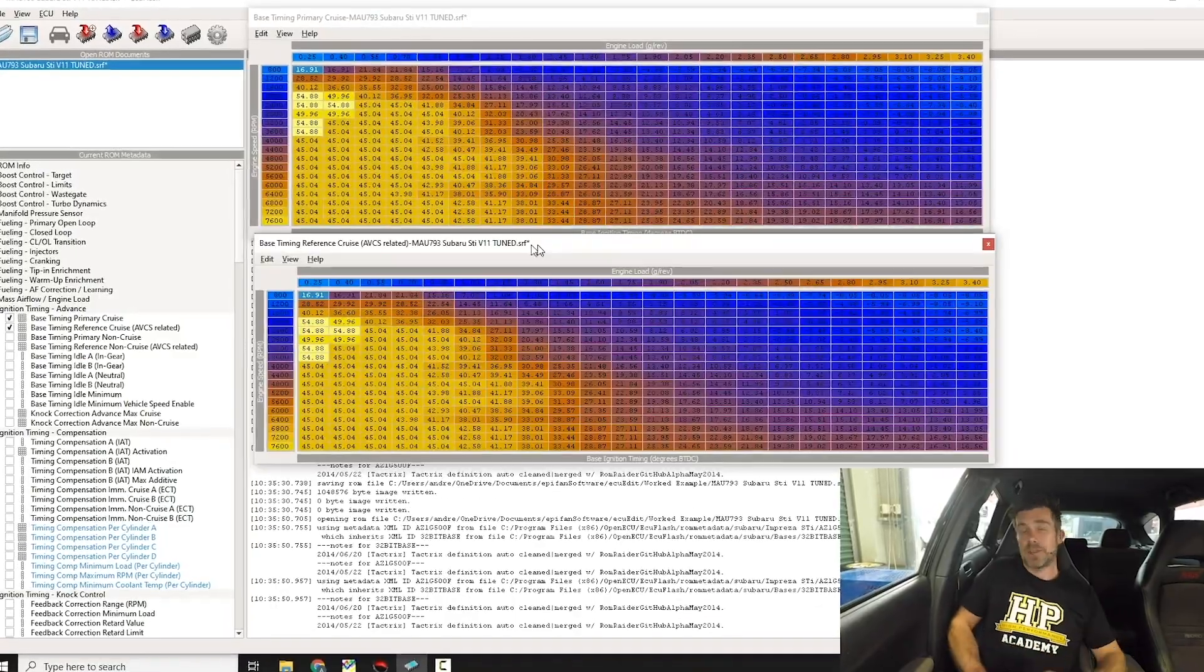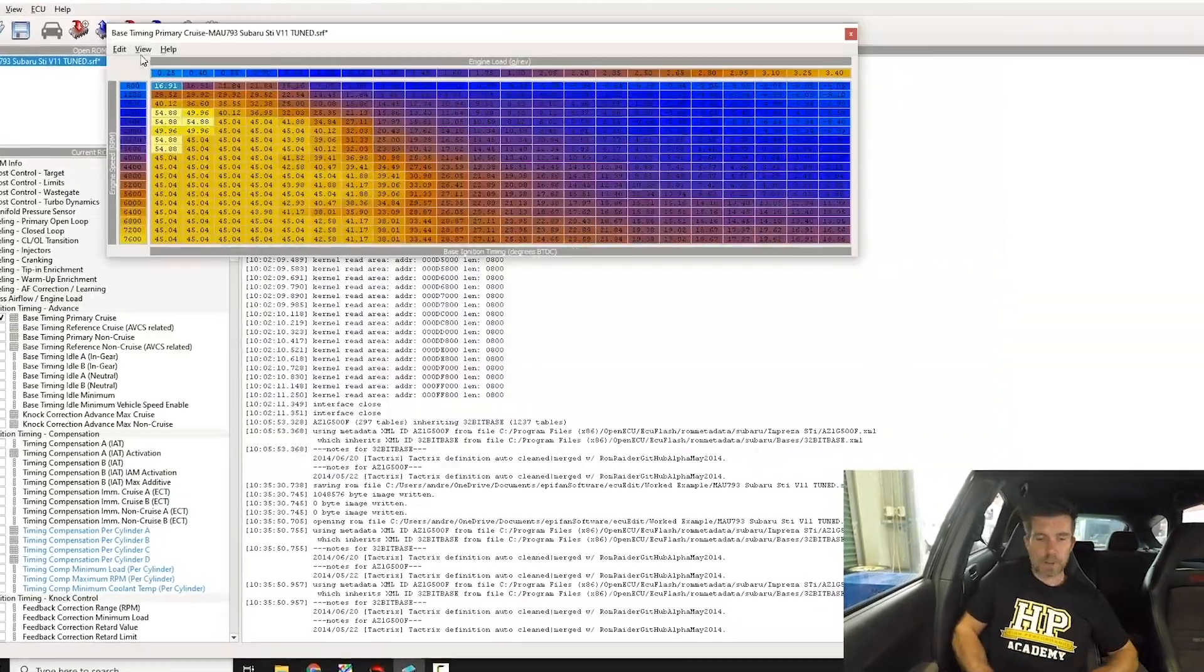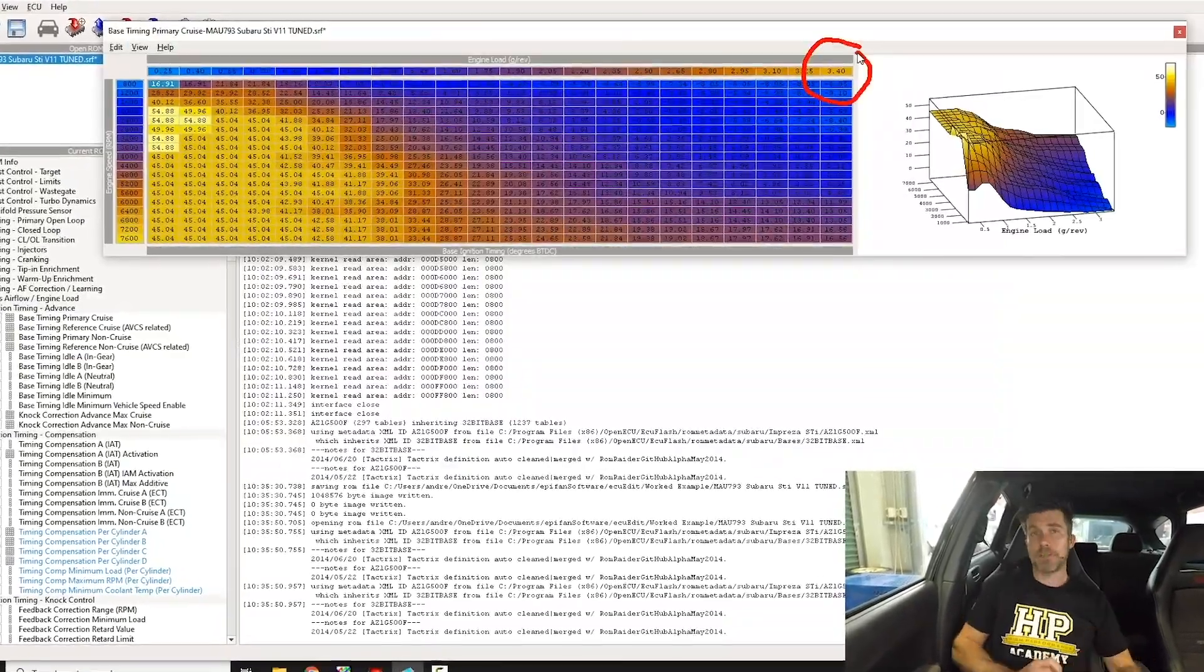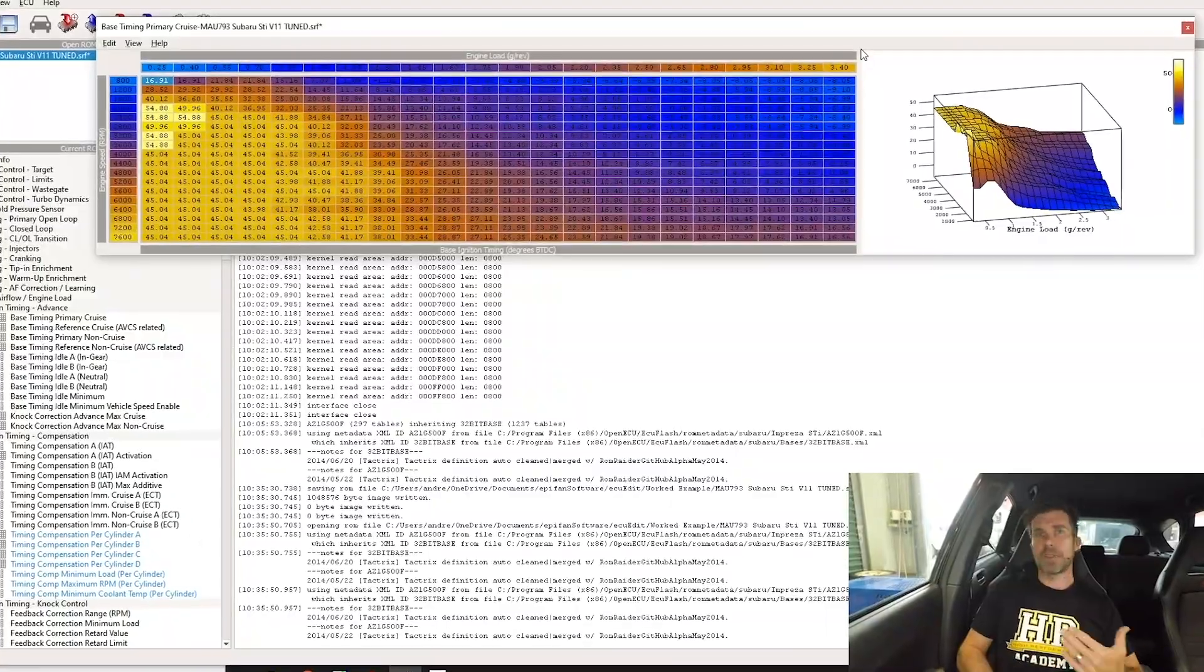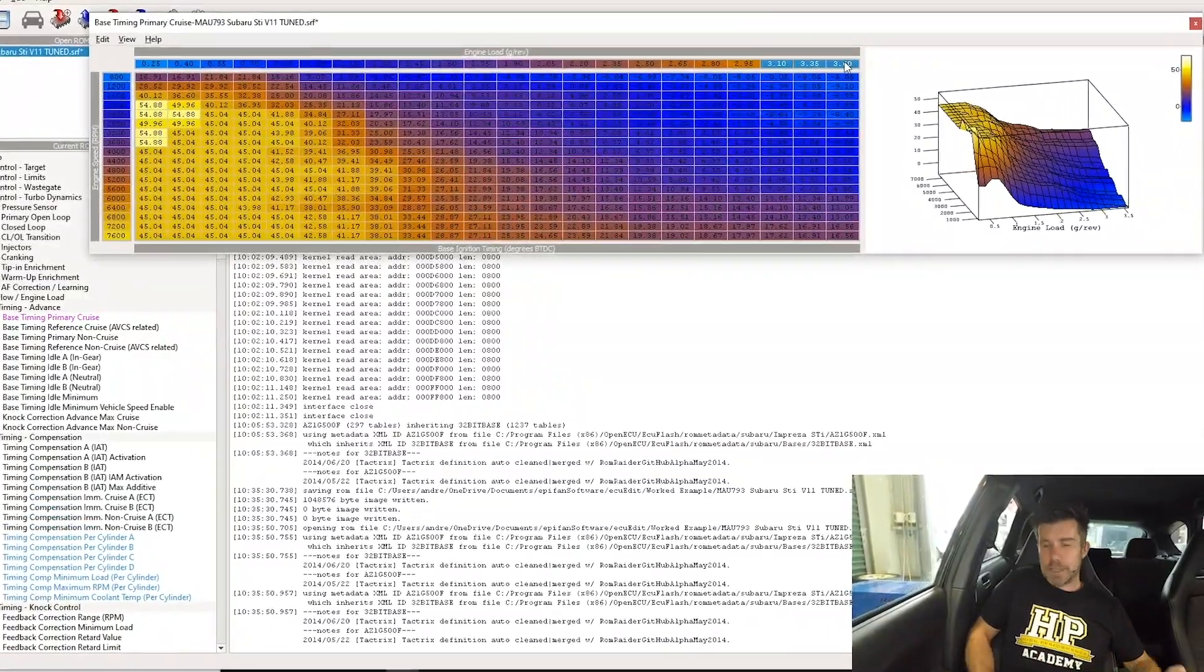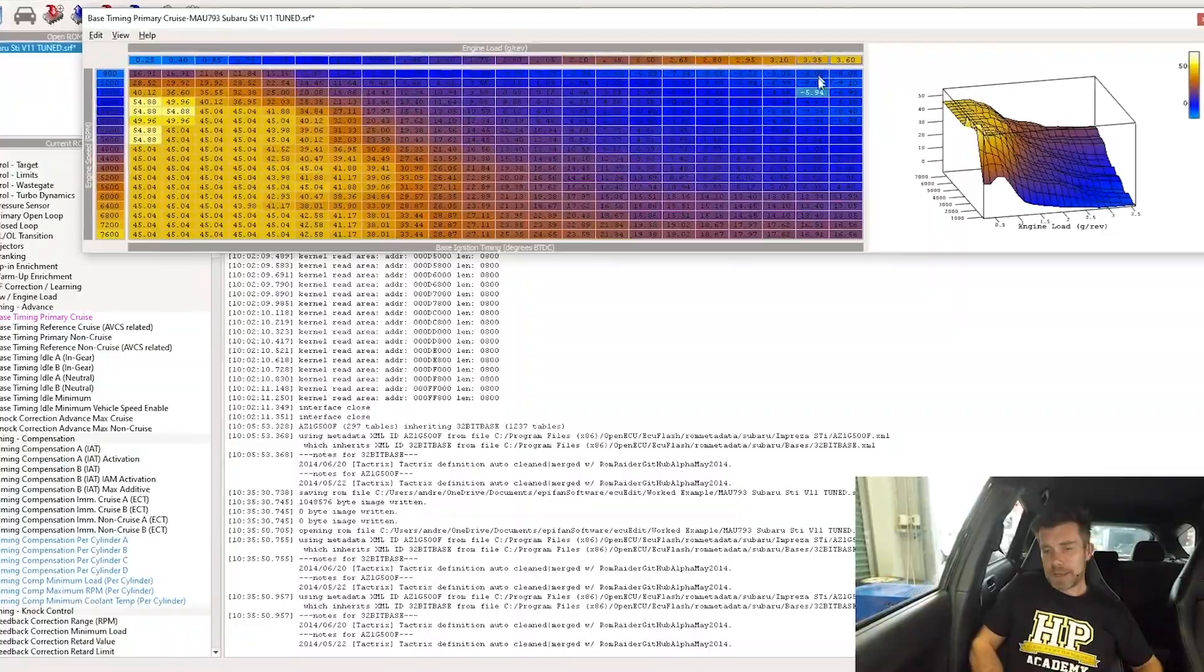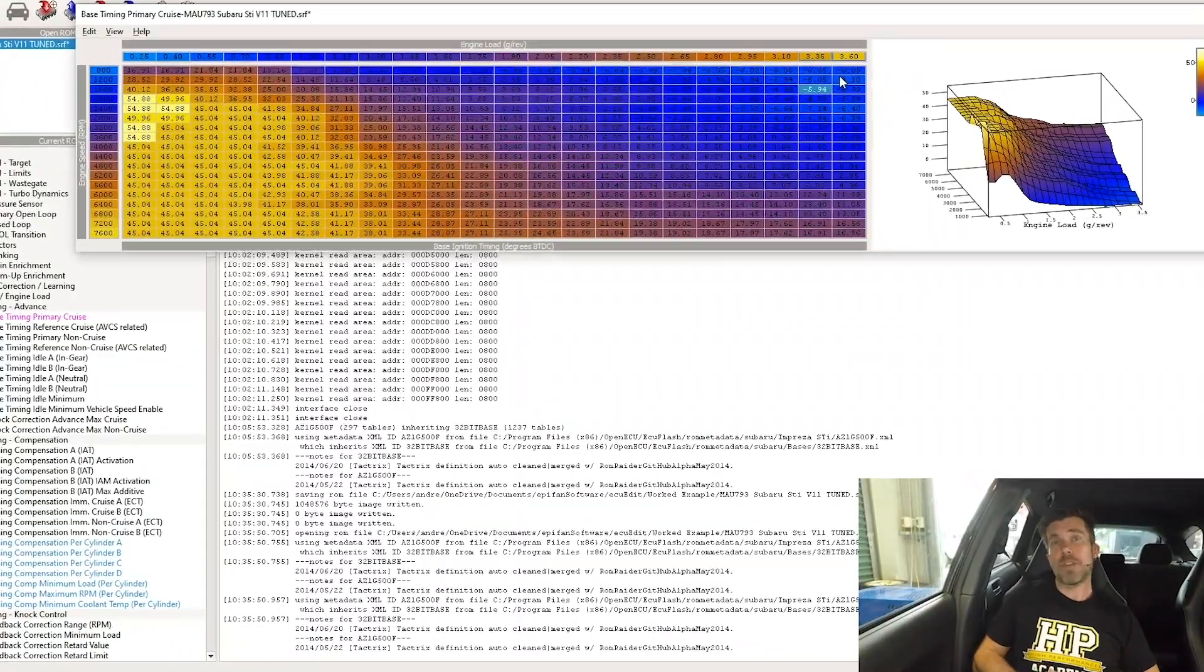You'll also learn how the Subaru ECU controls ignition timing and how the base ignition tables, advance tables, and the ignition advance multiplier work together to determine the final ignition timing the engine receives.